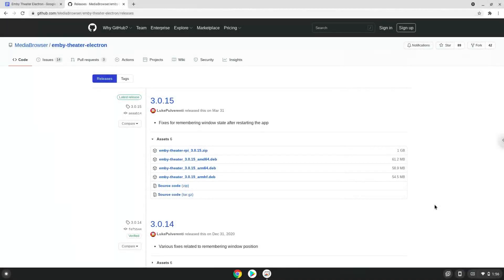Hello. Today we are looking at how to install Emby Theater as an Electron application on a Chromebook.